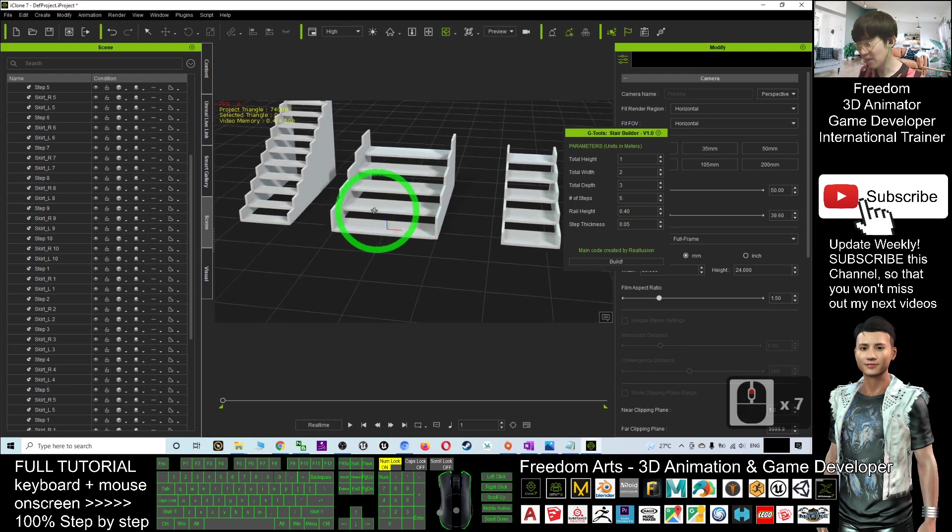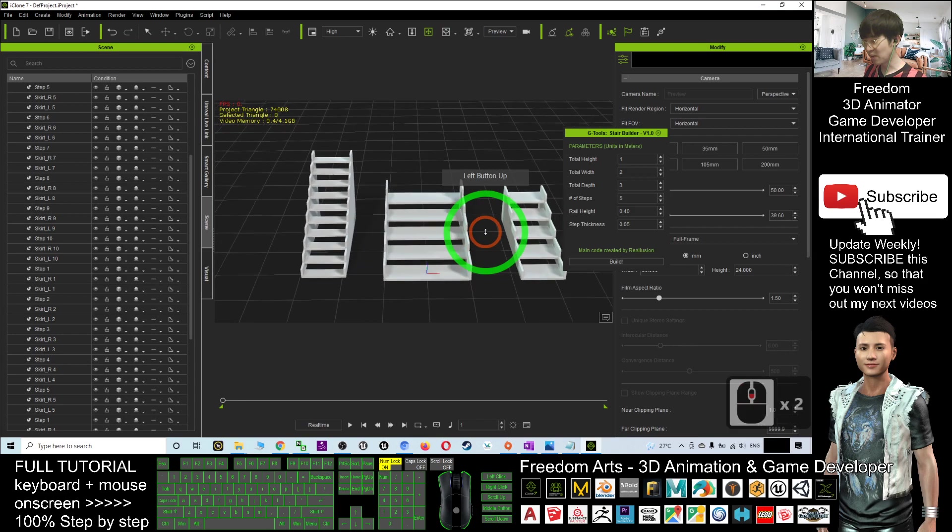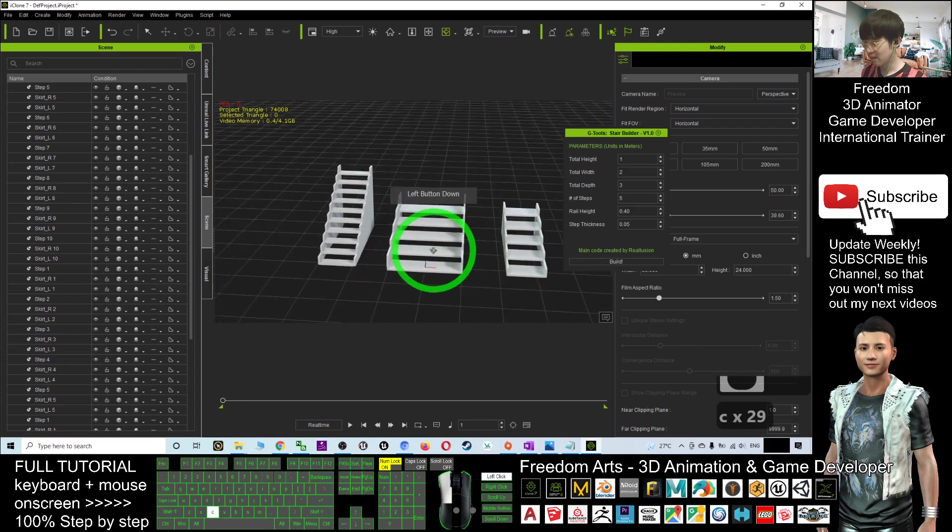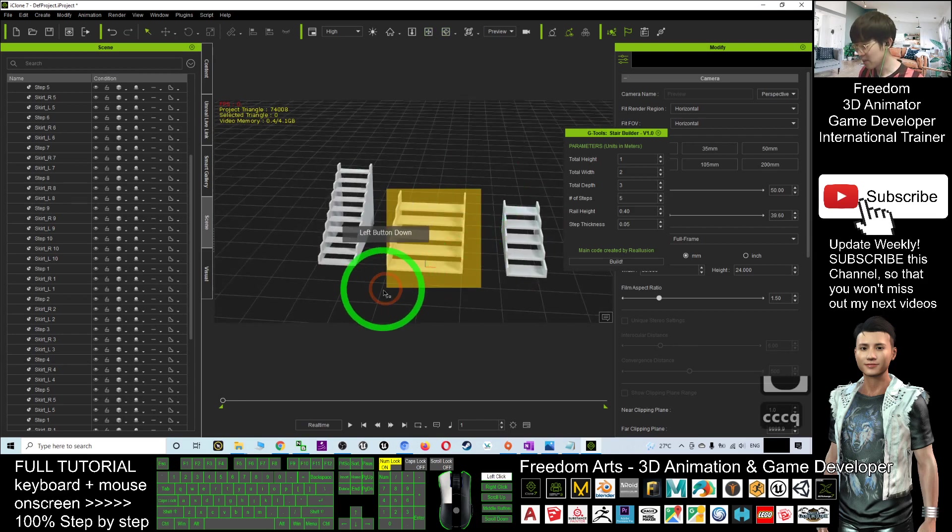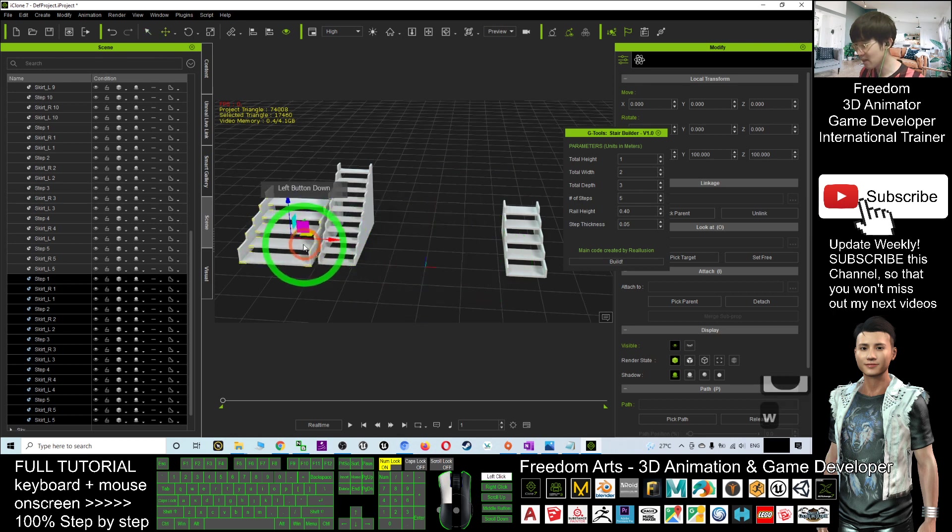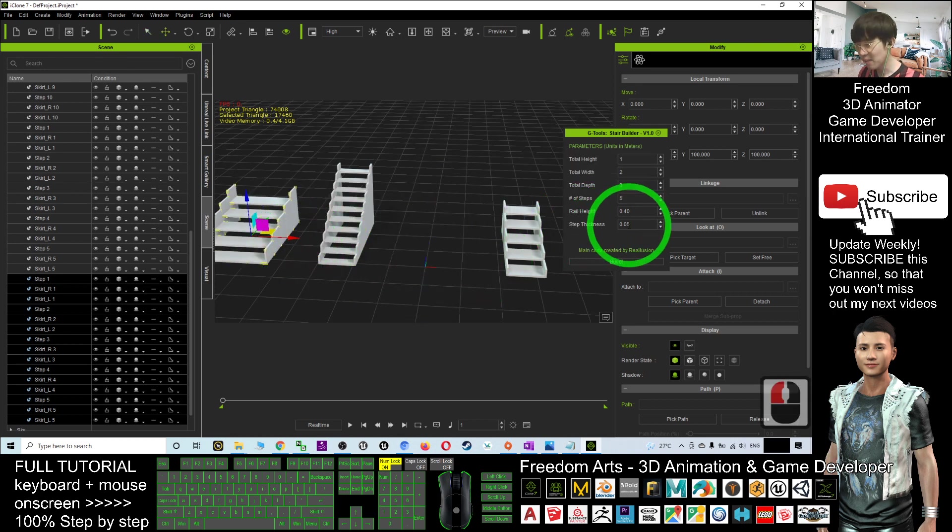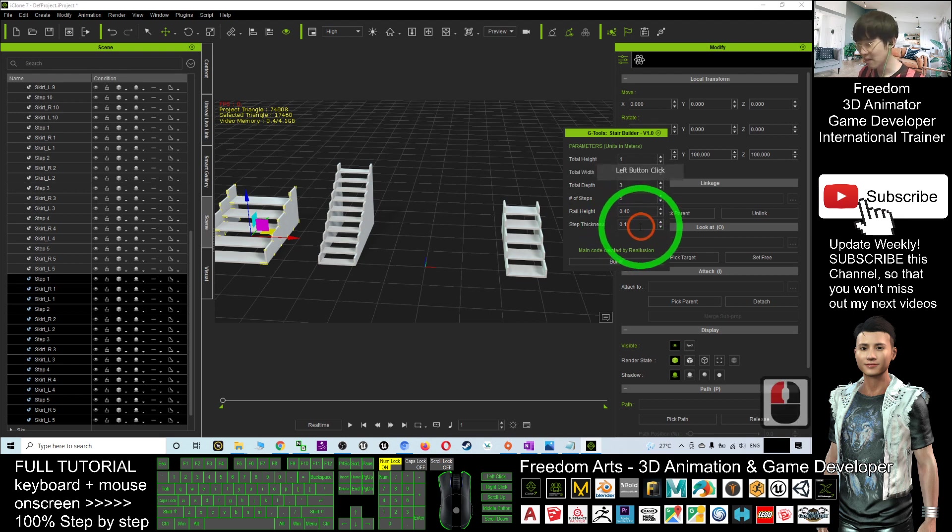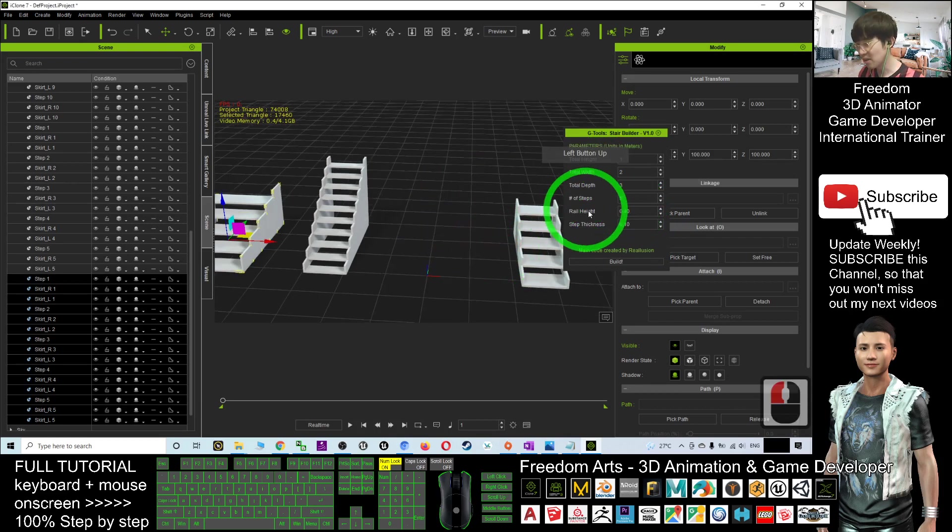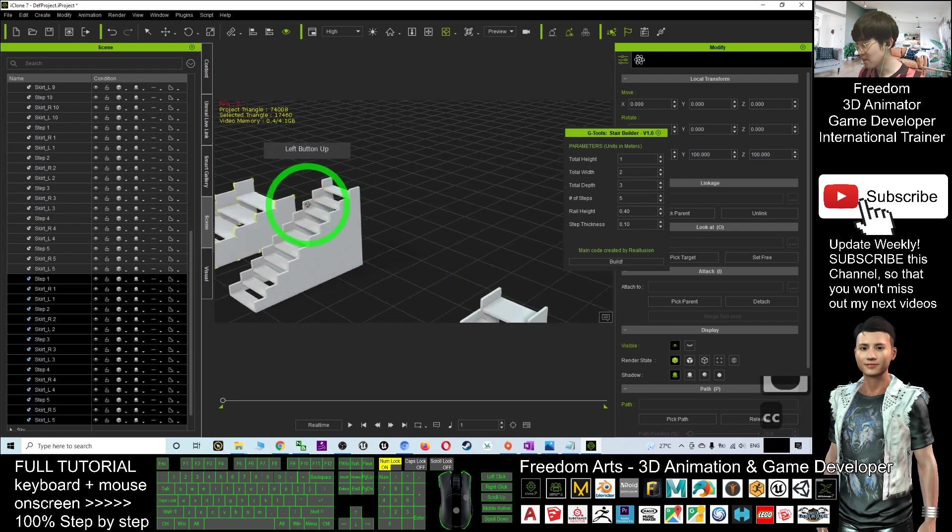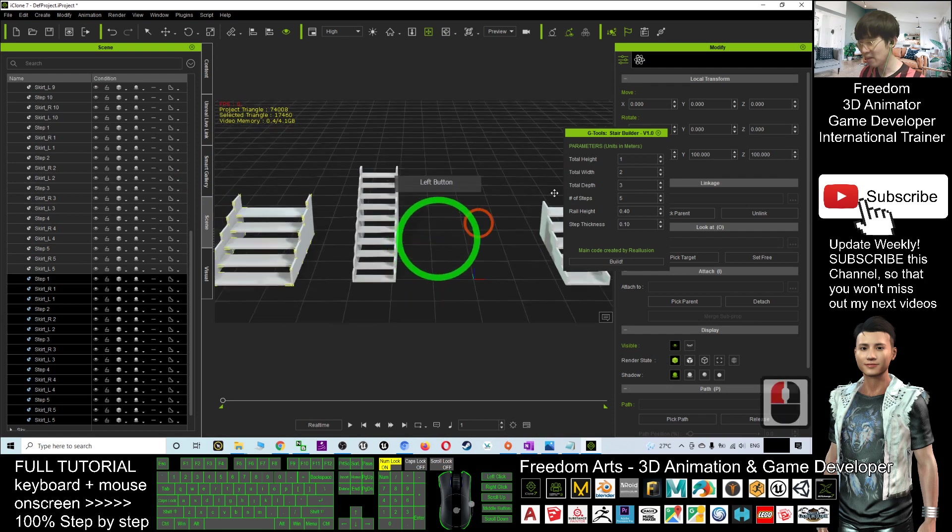Now you can see the total width is two—it's bigger than the previous stair. I'll press Q, select it, and move it to another side. Now the step thickness—I'm going to make it become 0.1. And the real height—now you can see the real height is this part. It's taller already.